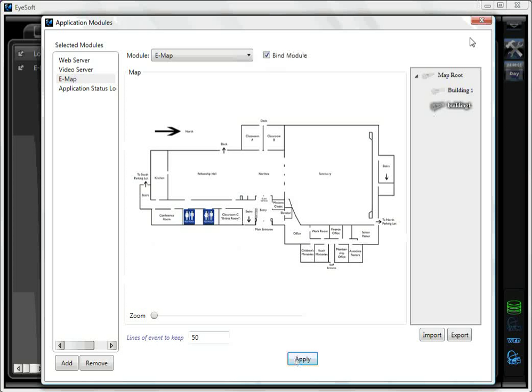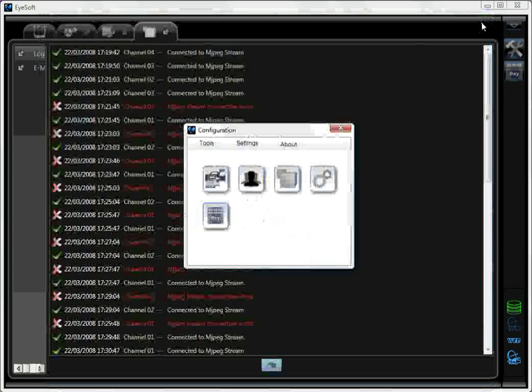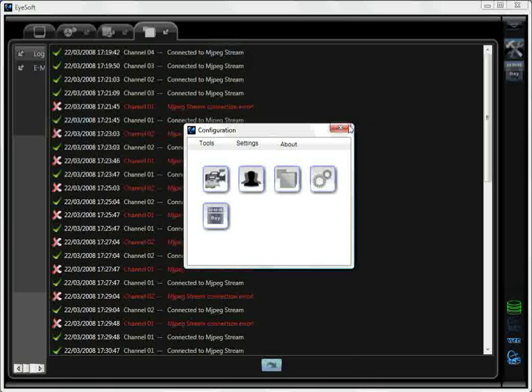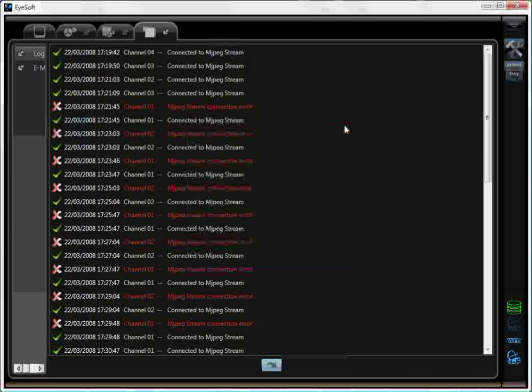Click Apply, then you can close down the Application Modules dialog box and the Configuration dialog box.